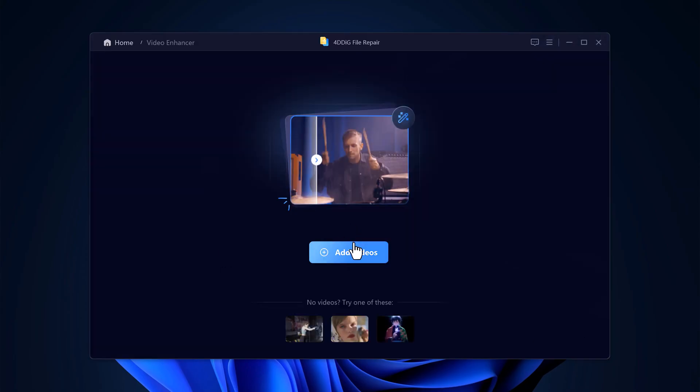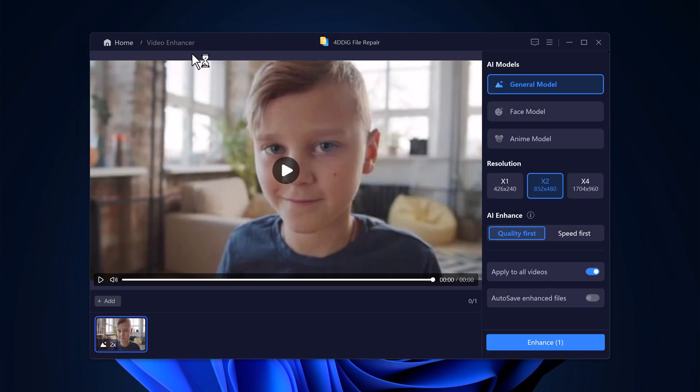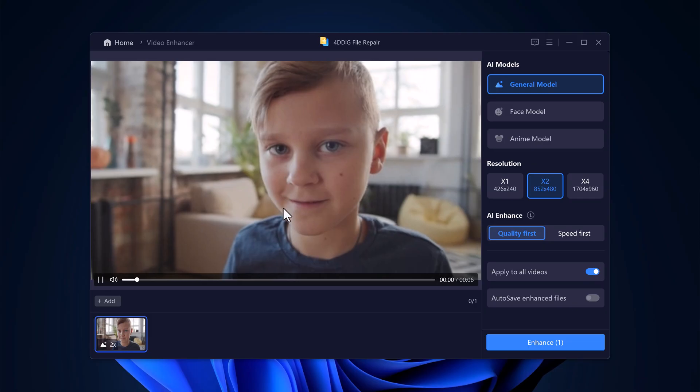Select the video from your computer by clicking Add Videos. Whether it's an old home video, a screen recording, or something you found online, 4D Dig can handle it, or you can choose an example video.